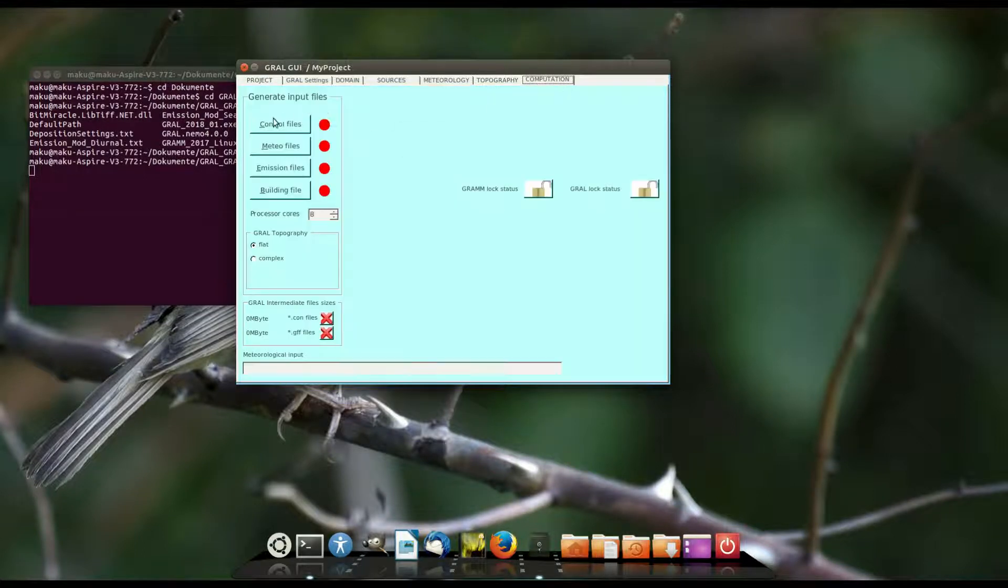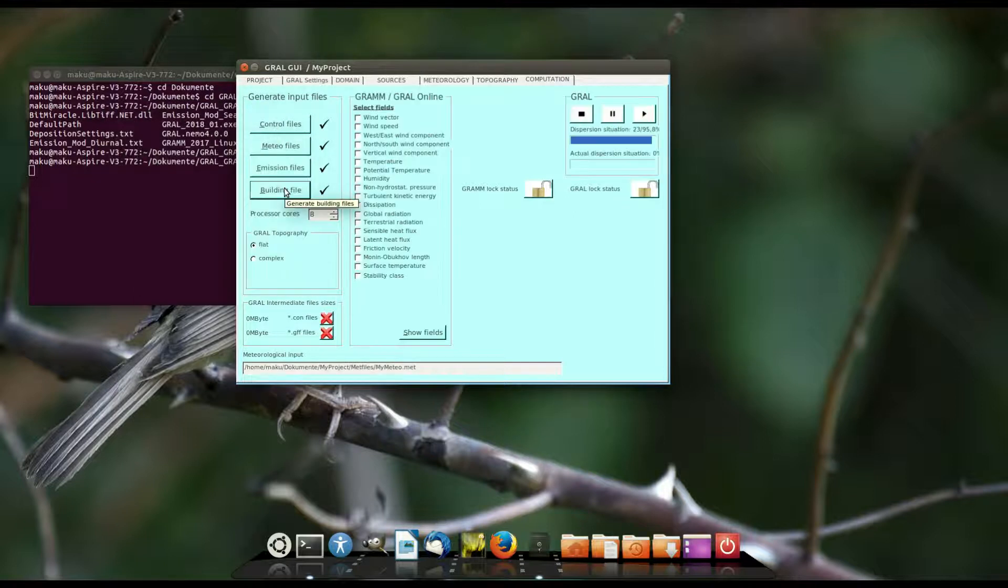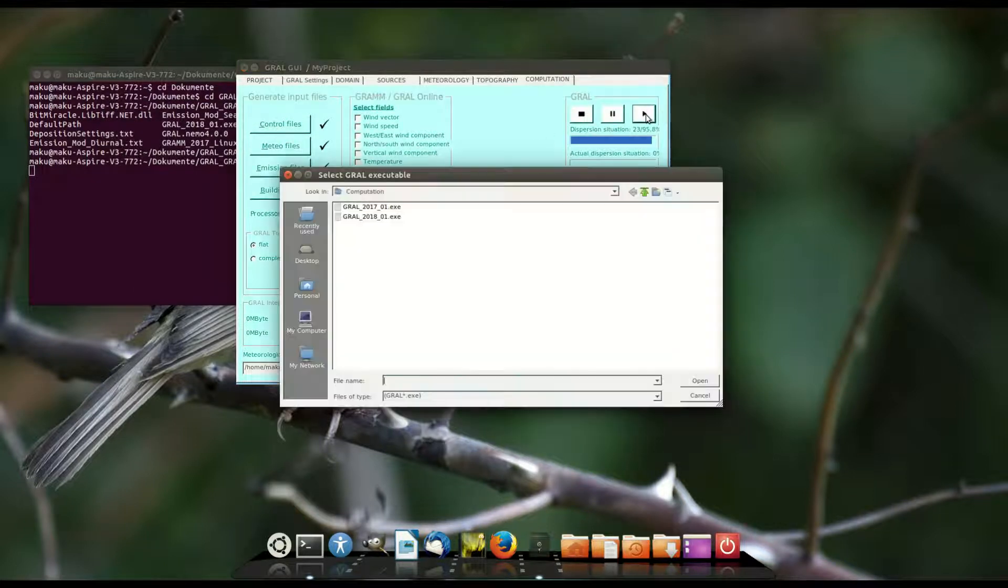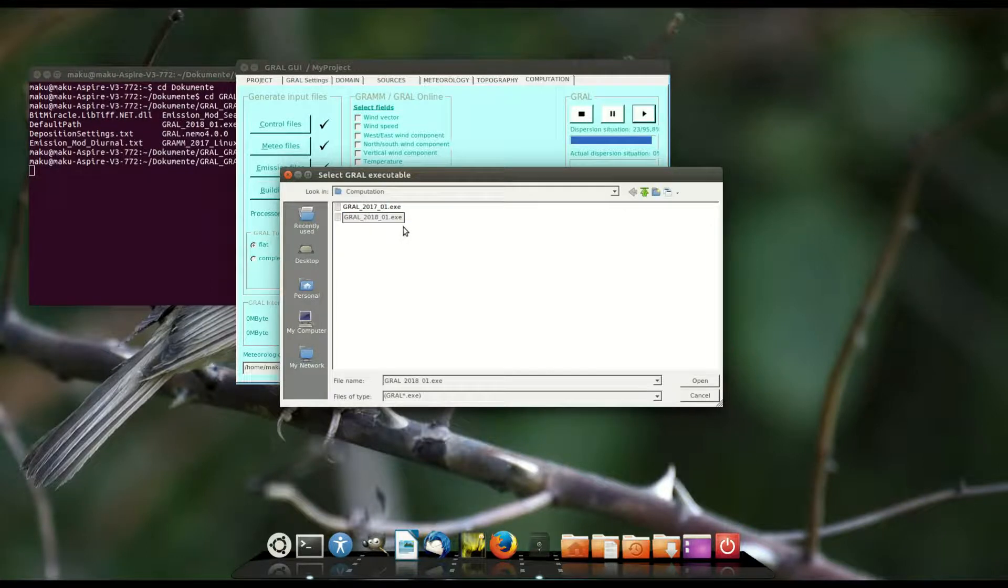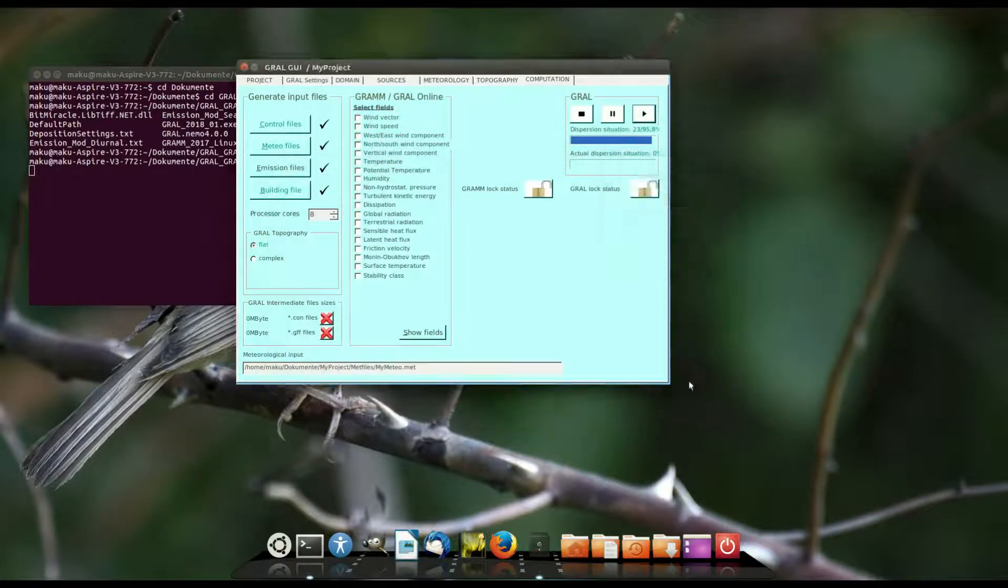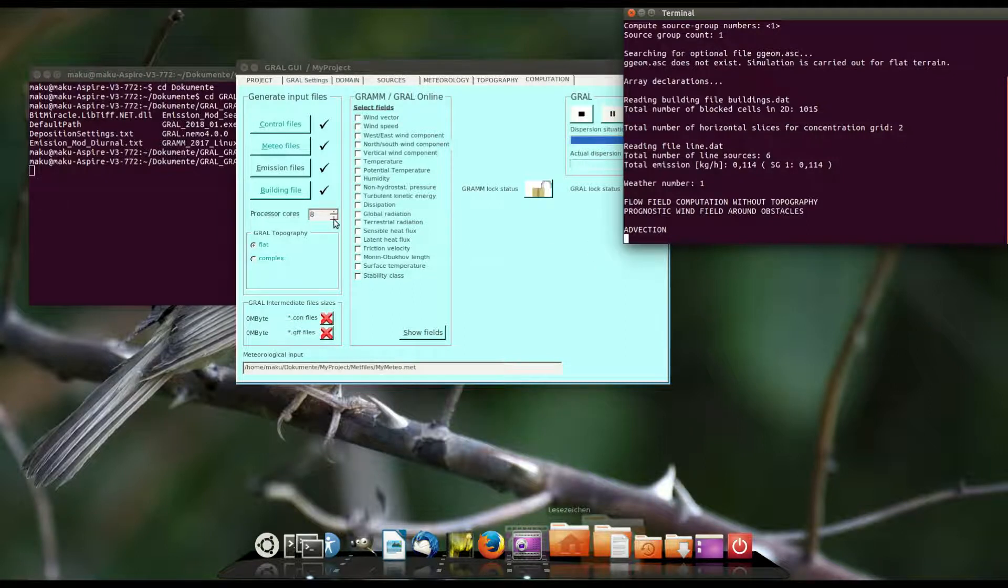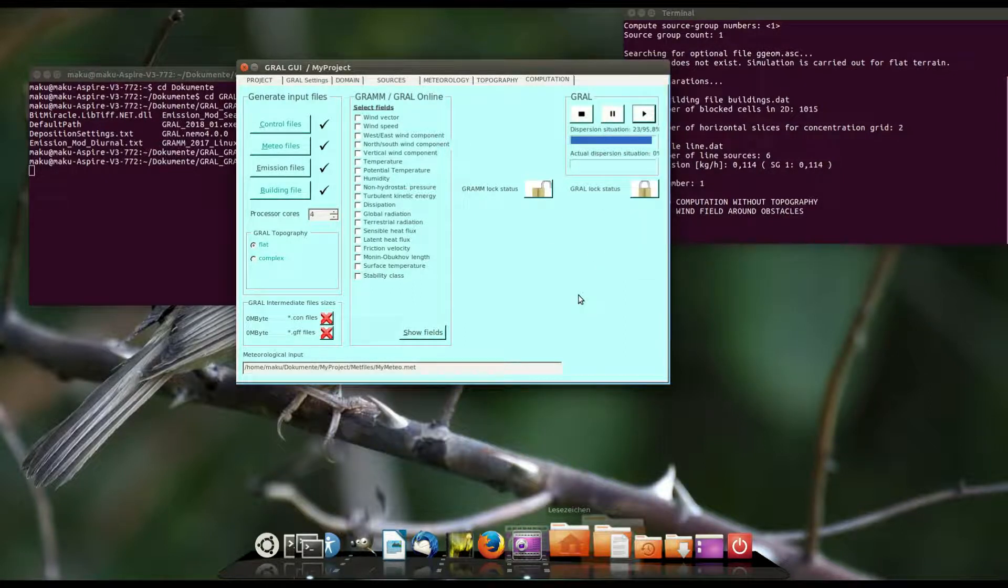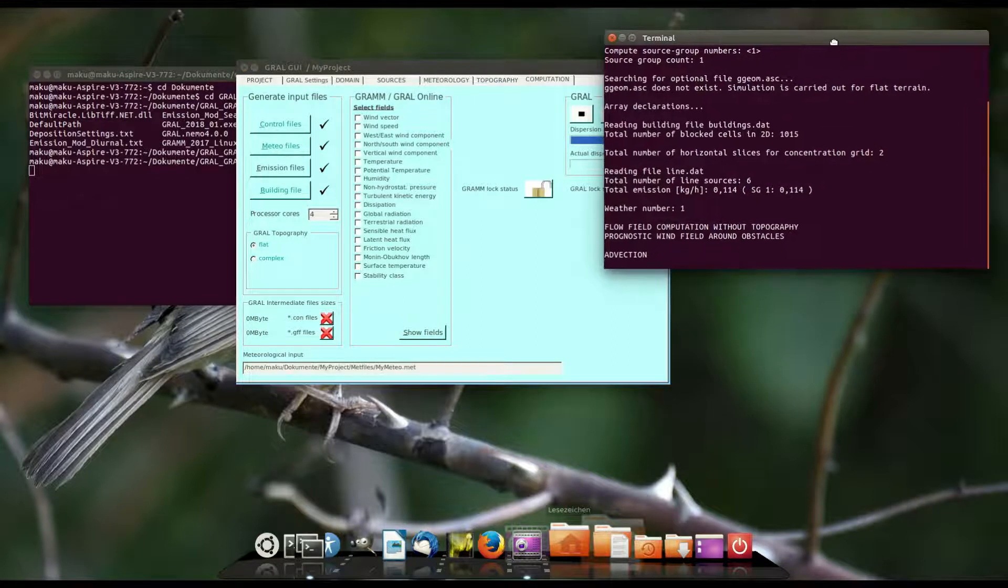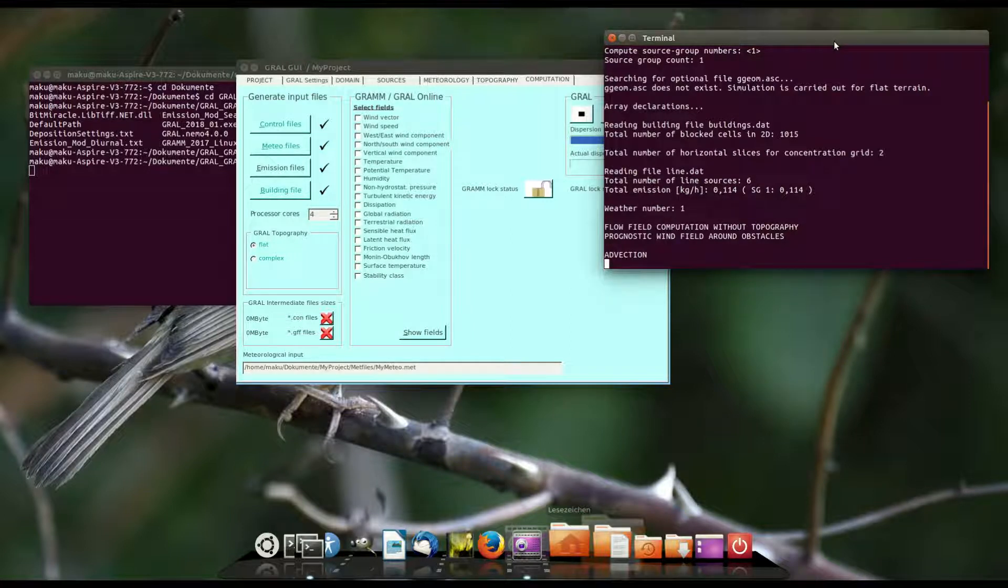At the computation tab I generate the input files by hitting these buttons and start the computation core. I select the core and the computation starts. This machine isn't too strong so I have to wait a while and therefore I cut the video in a few seconds because it's not possible to wait as long here.